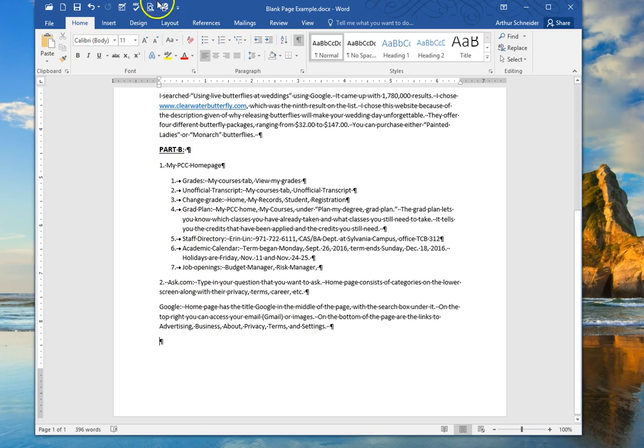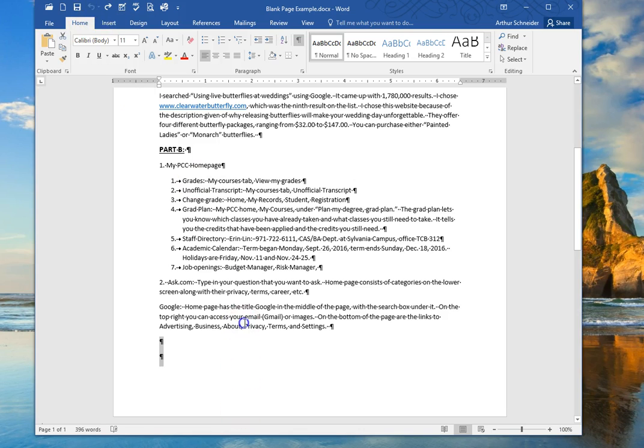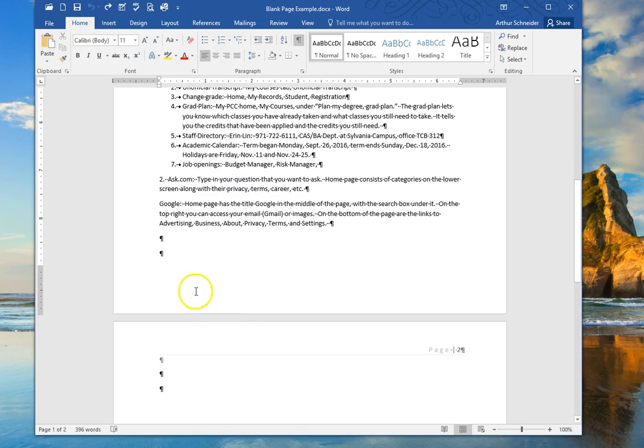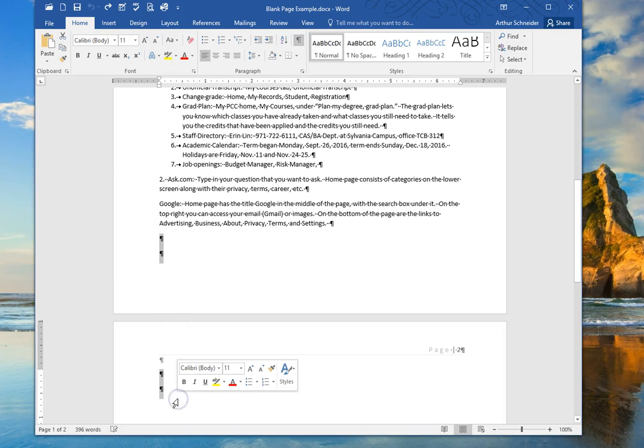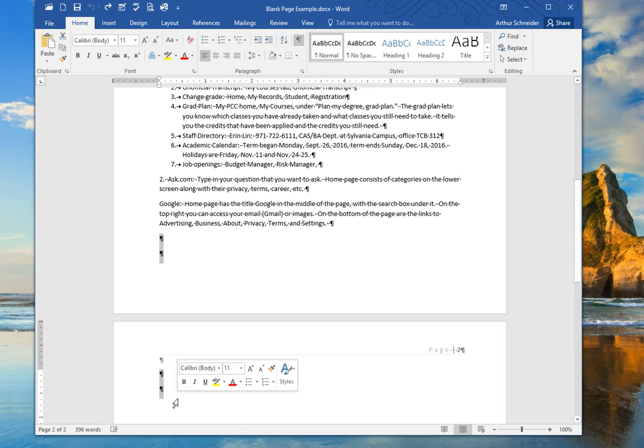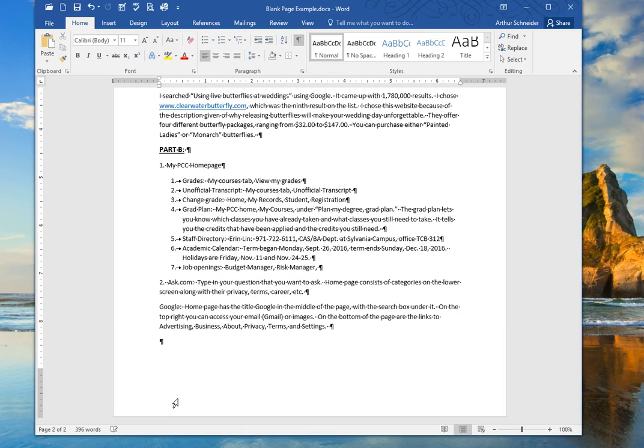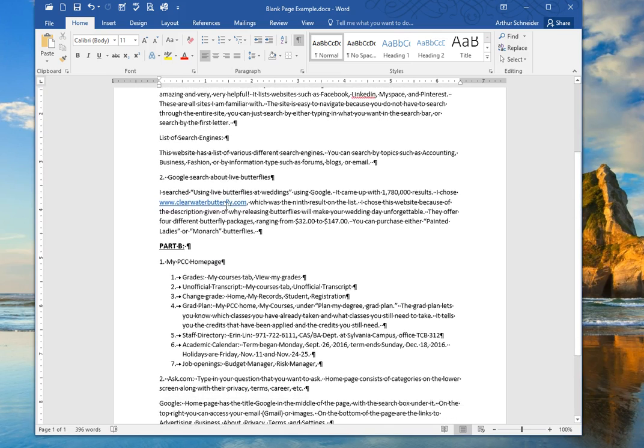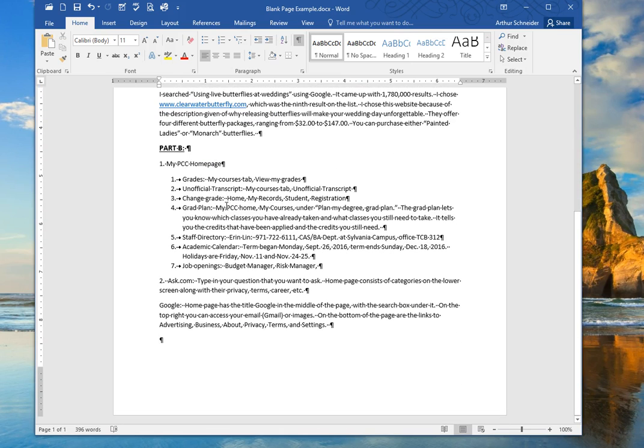Let me just do an undo and you can see how easy that is. All I'm doing is selecting the hidden paragraph marks and then just deleting them, and that removes the extra page. Now I only have one page here.